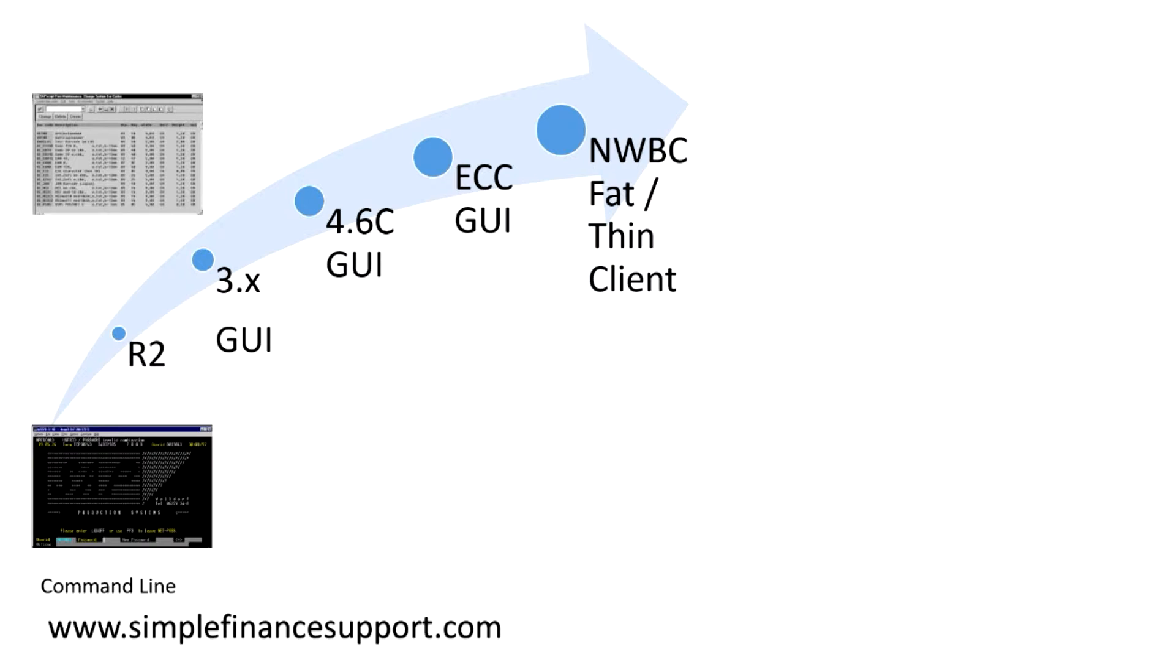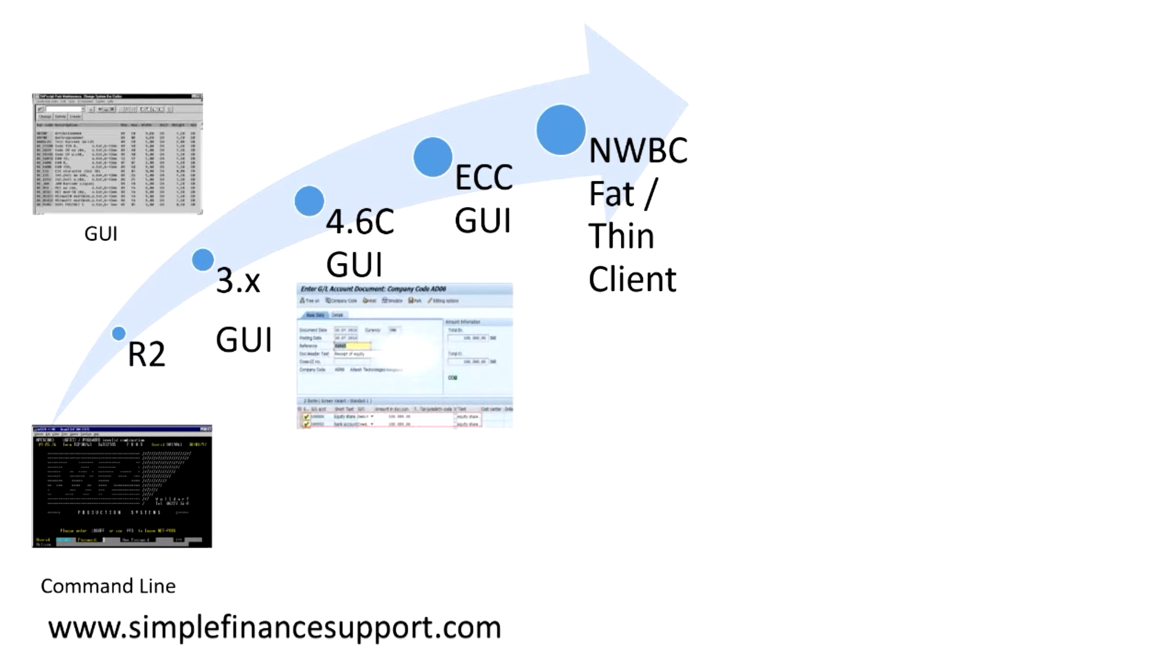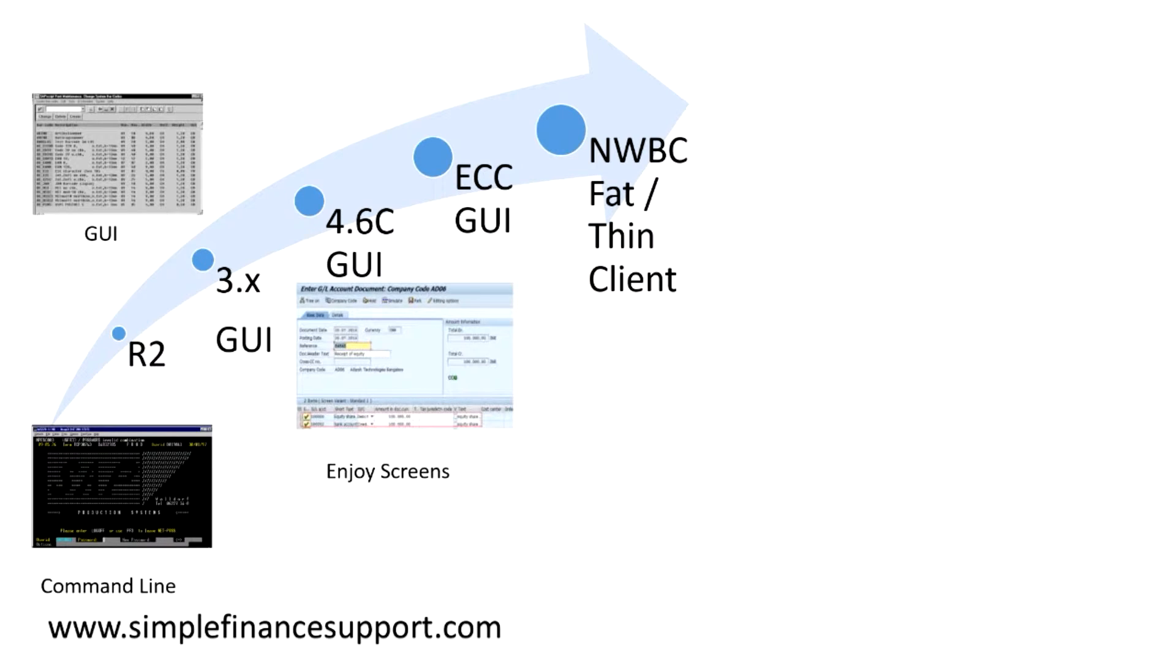Then came your enjoy screens, enjoy transactions kind of GUI, a little bit changed the way of look and feel. A lot of enjoy transactions like MB50, MB60 and kind of transactions were added, which was a much more advanced version than the original GUI.